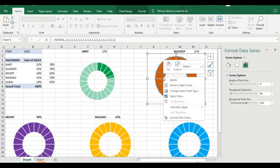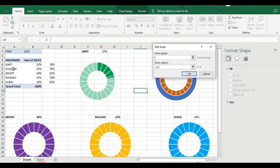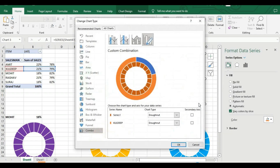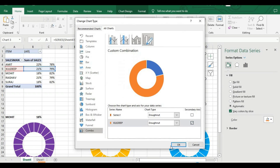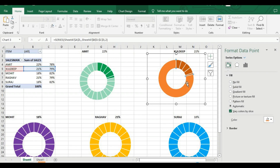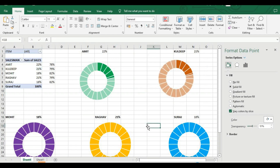Click the top donut layer and set it to No Fill so the colored donut below shows through. Then click the inner area, set Solid Fill with white color, and increase transparency to about 50% so it remains visible. Now we can see 22 percent out of 100. This completes the Amit chart. For the second chart, same steps: right-click, Select Data, Add, series name is Kundeep, add the values, click OK.